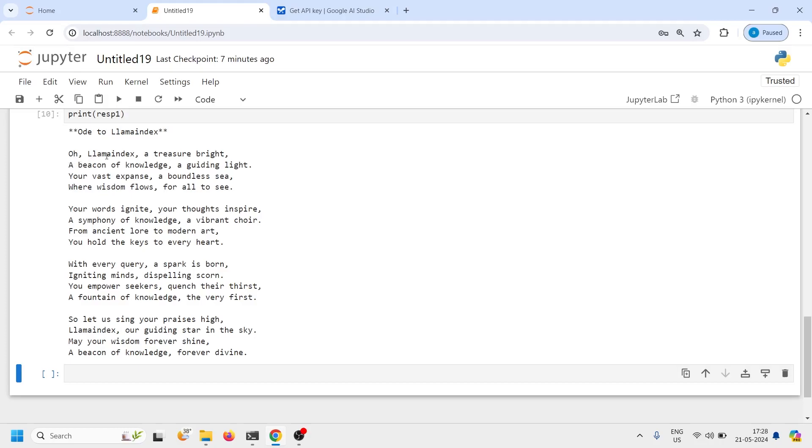Oh LLM index a treasure bright a beacon of knowledge a guiding light your vast expanse a bounded sea where wisdom flows for all to see and so on. So it has written a nice poem for us.